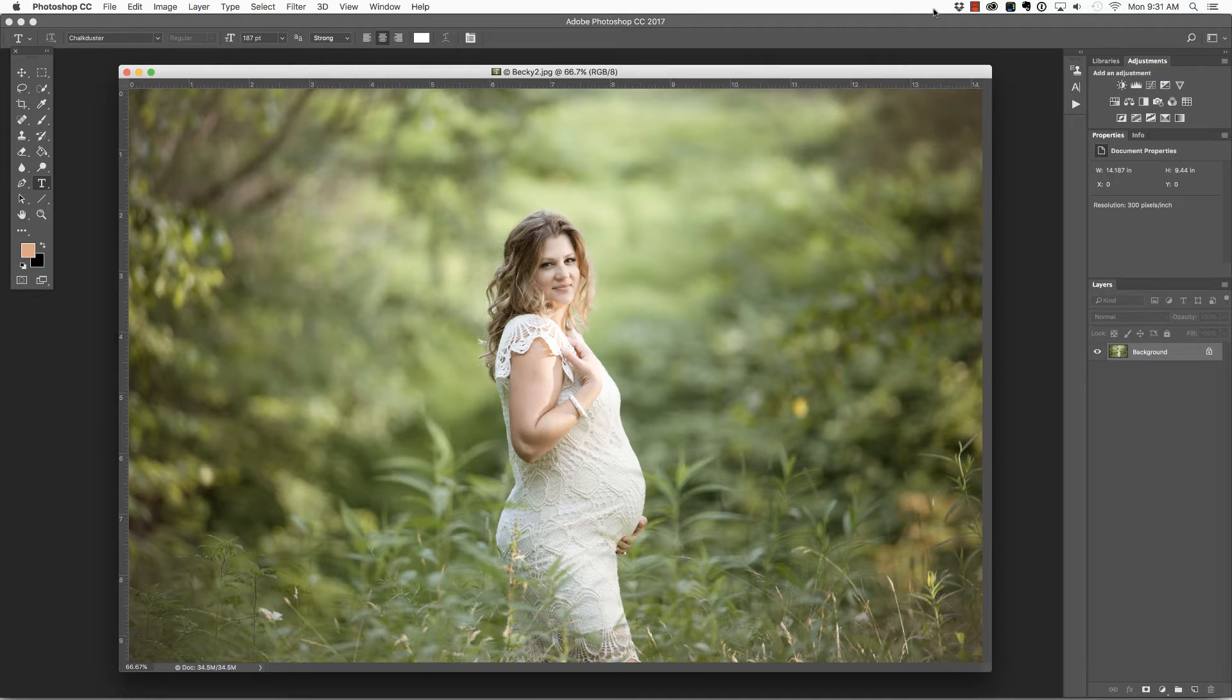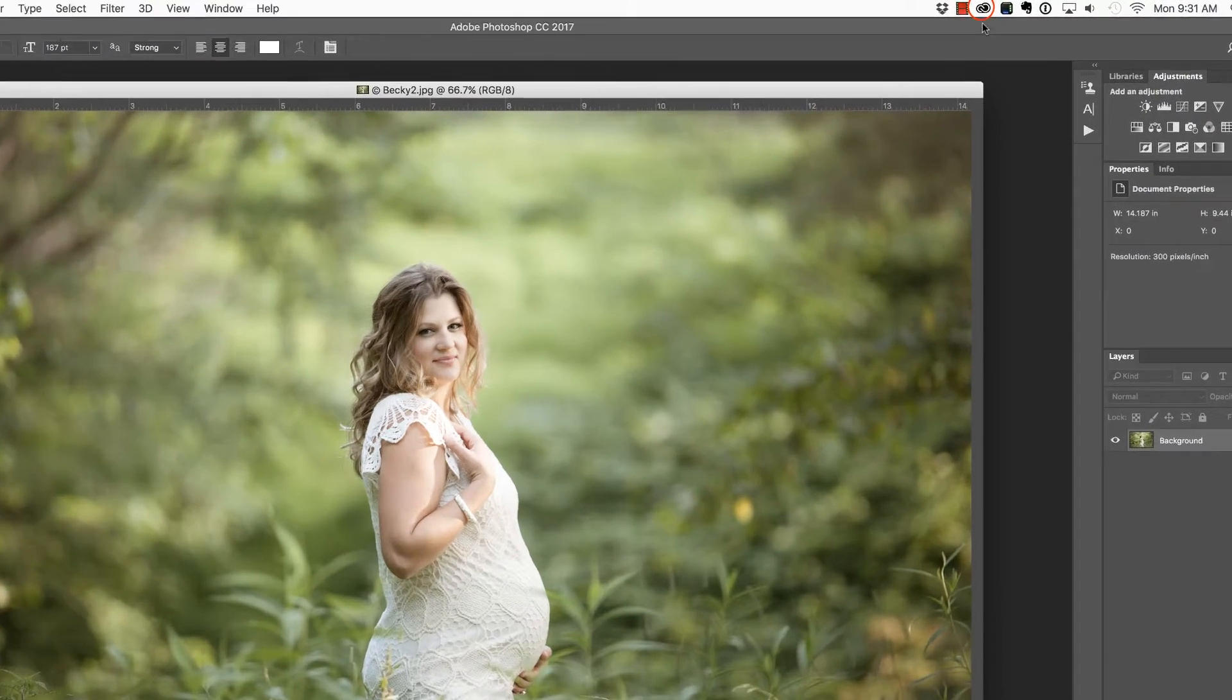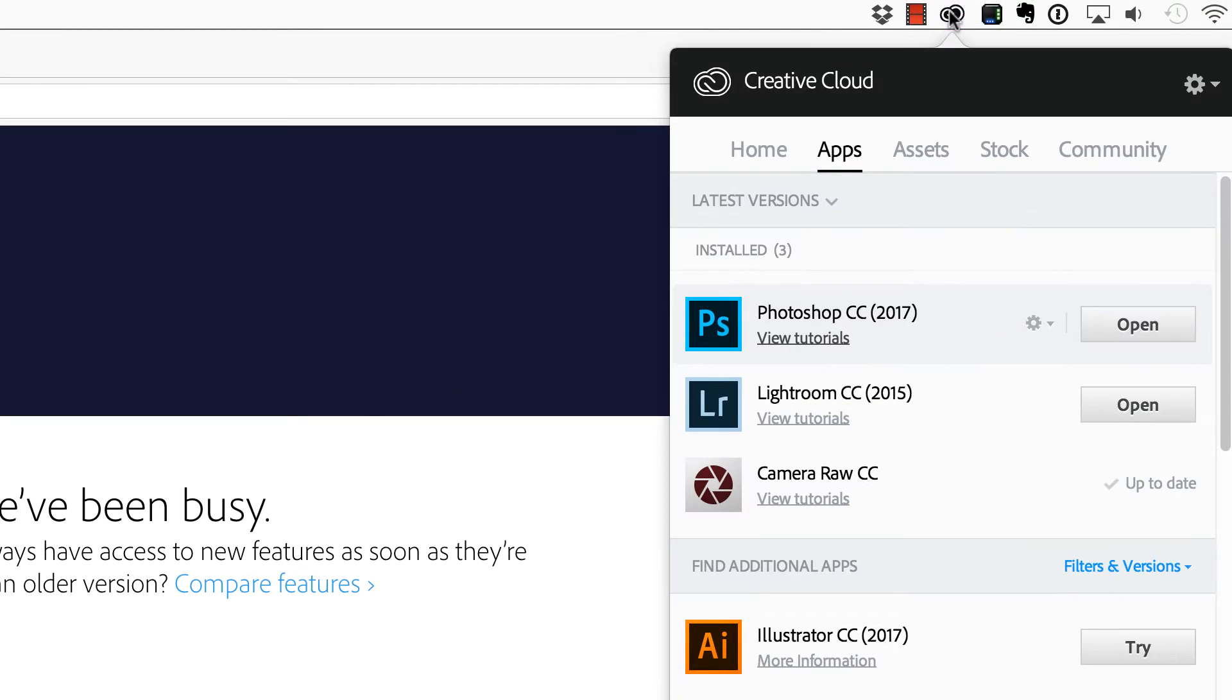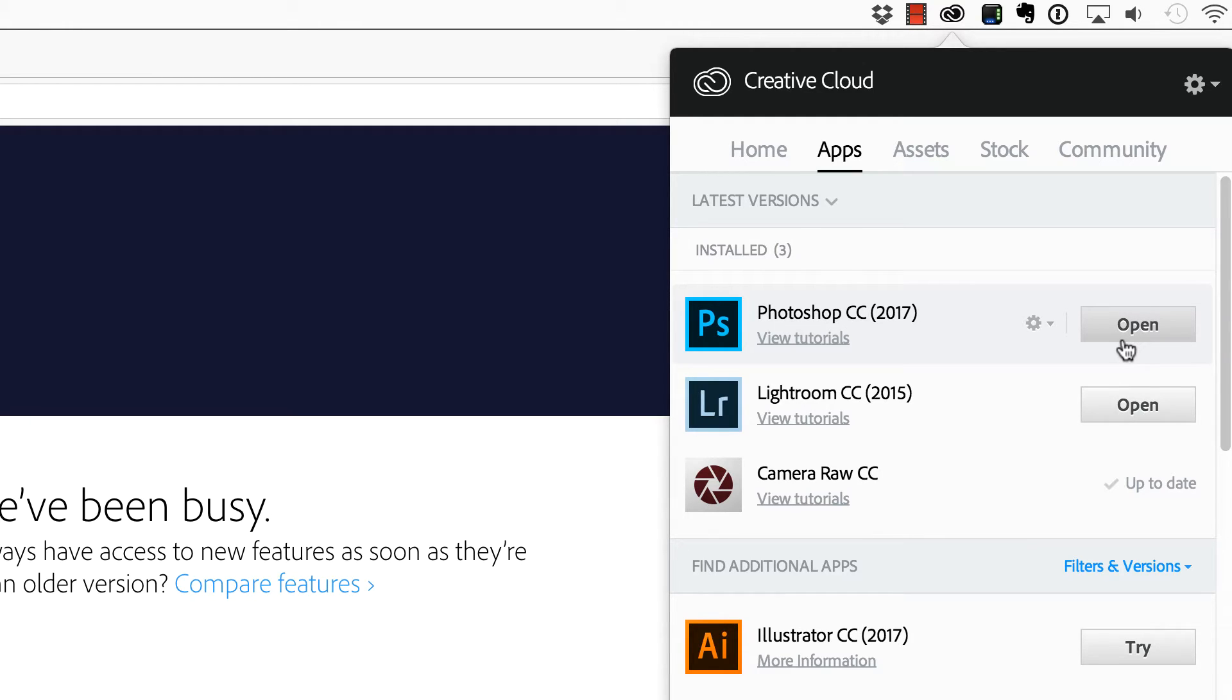If you're not sure which version of Photoshop you currently have running, you can click the Adobe icon in the upper right of your screen, and you'll see the version, and this button will either say open or download.